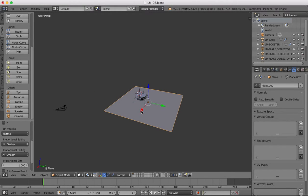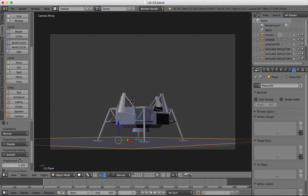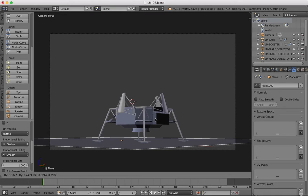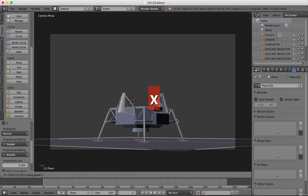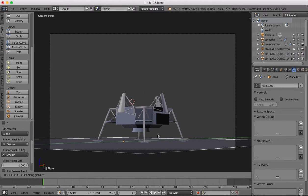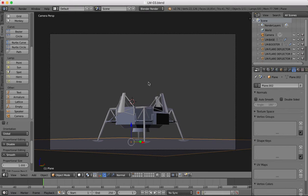Now we can drag this back. We just want to make sure the plane fills our camera view — it should basically be covering all the corners. That's good enough.